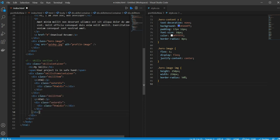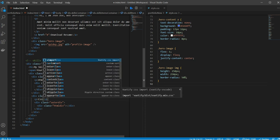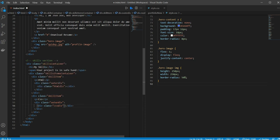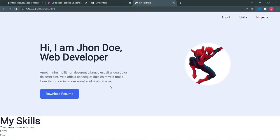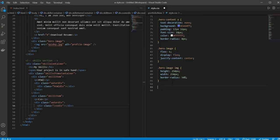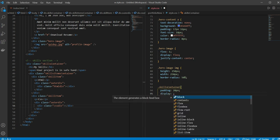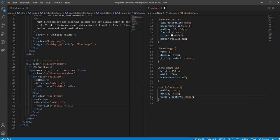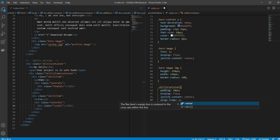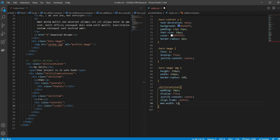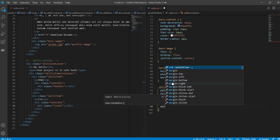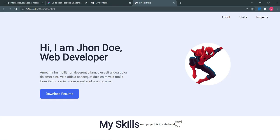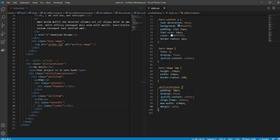We'll repeat the skill item for CSS. Now we can see the content. For CSS we put skill-container with padding 20 pixels, display flex, justify-content center, align-items center, max-width 1100 pixels, and margin auto. We also need flex-direction column.